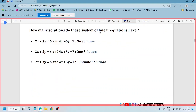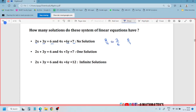How many solutions do these systems of linear equations have? We have 2 by 4, 2 by 4, next 3 by 6, 3 by 6, next 6 by 7, 6 by 7. So the ratio of coefficients of x equals the ratio of coefficients of y.